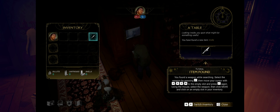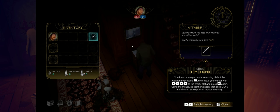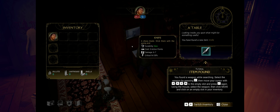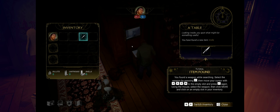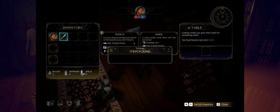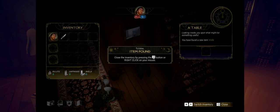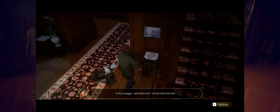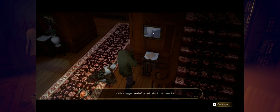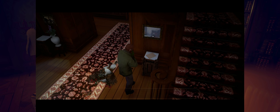I see. You kind of select it and then you use your movement keys to bring it over to your inventory. That's kind of strange, but we'll go with it. And then you hit enter. Close the inventory. Is this a dagger I see before me? I should hold on to that. What on earth are you doing with my letter opener?